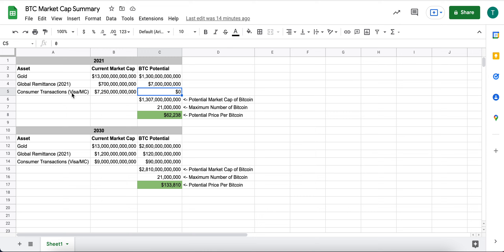And I'm assuming that zero consumer transactions are being done via Bitcoin as compared to the $7.2 trillion credit card transactions.